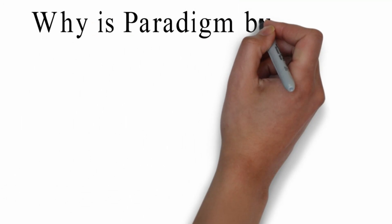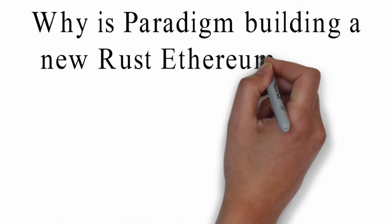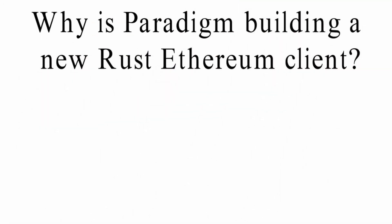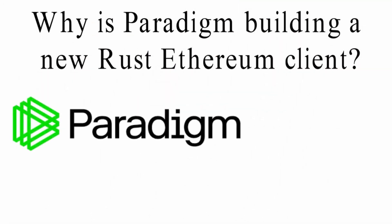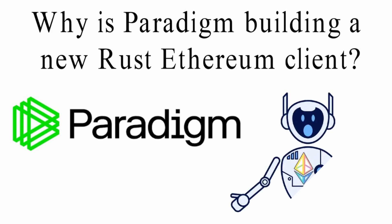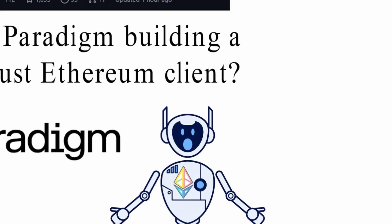Why is Paradigm building a new Rust Ethereum client? Paradigm team wants to build a stack of tools for EVM. They already have experience in building: